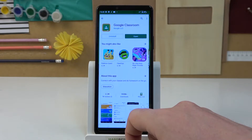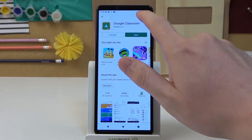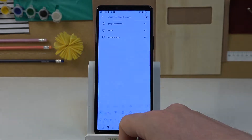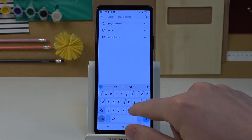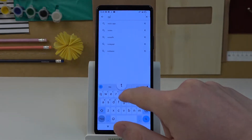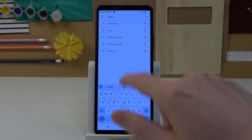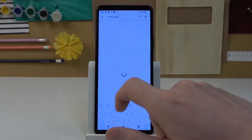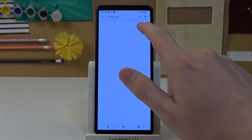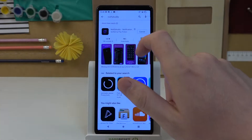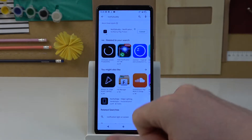So in order to do this, let's open Google Play Store. From here begin a search for an app and enter NotifyBody. Select this app and install it.